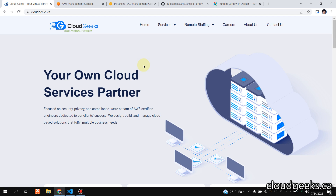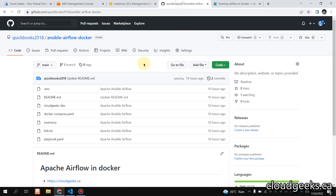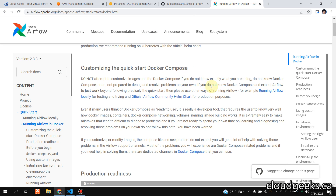Bismillahirrahmanirrahim, assalamu alaikum. My name is Mohammad Asim, I'm working as a DevOps engineer. In this video I'm going to show you how we can deploy Apache Airflow with Docker containers using a different strategy - we are going to use Ansible. I've written the playbook for you guys and created a repository, and I'm going to share the link with you.